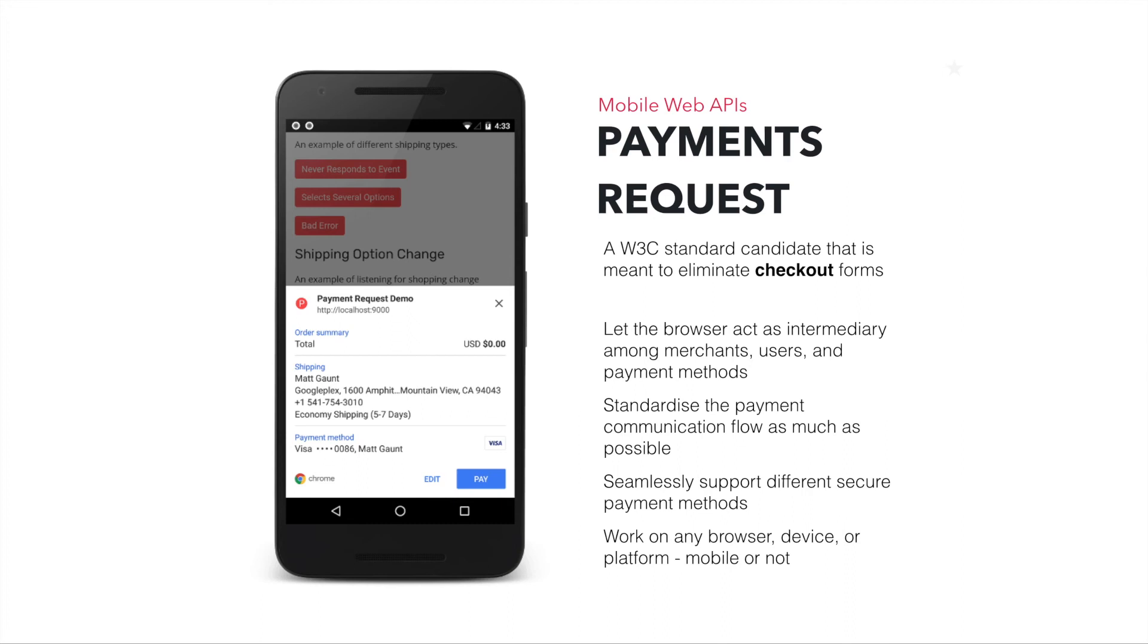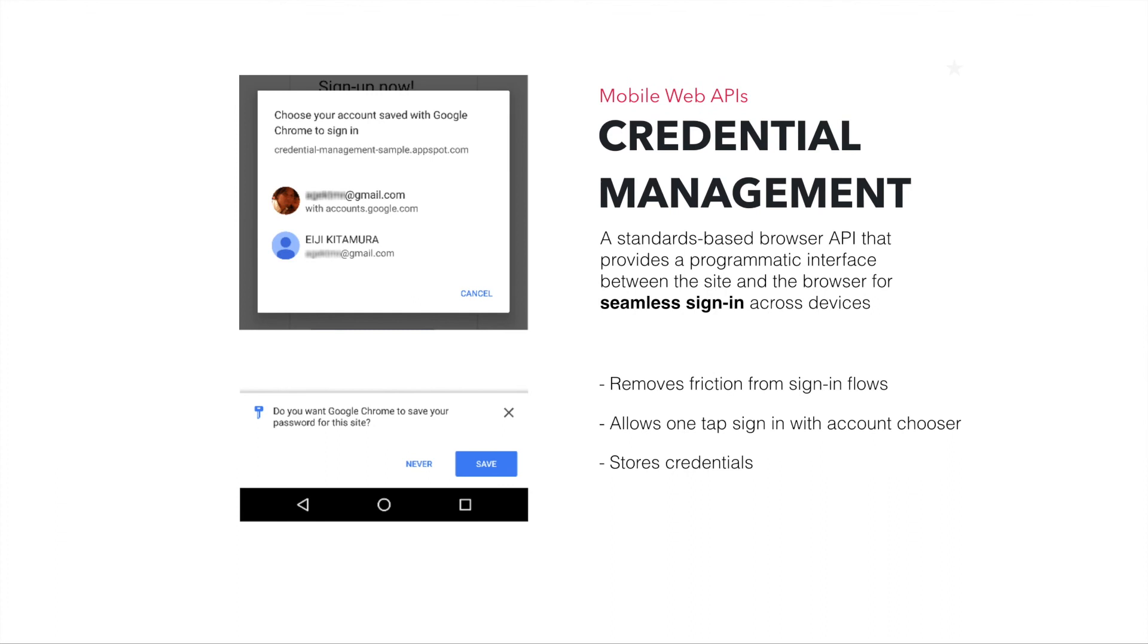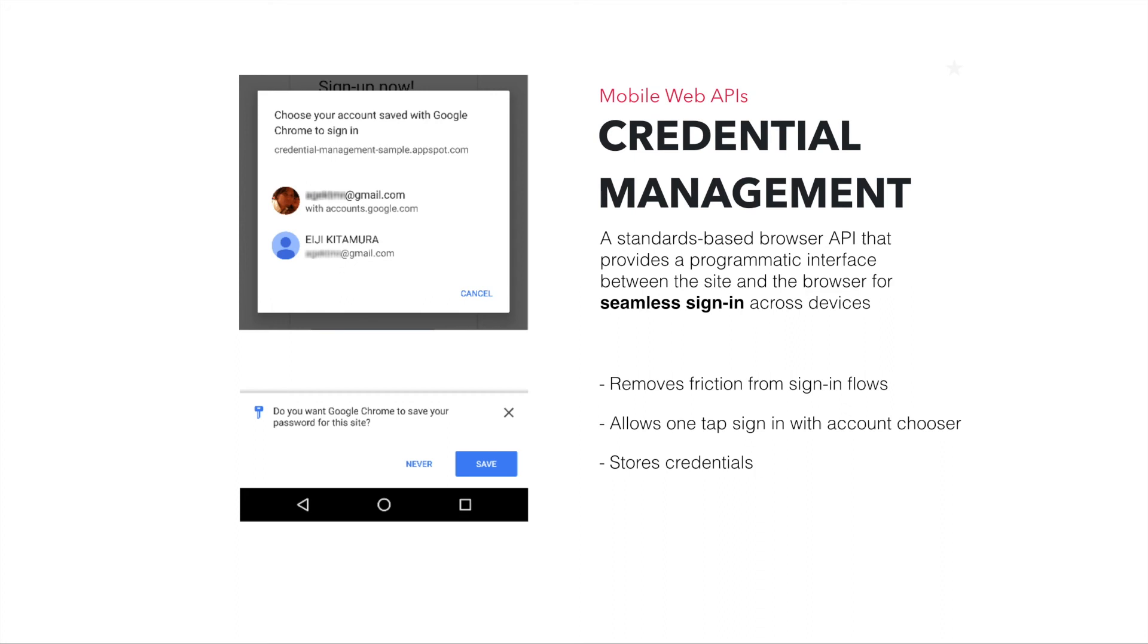Another very interesting mobile web API is credential management. Again, for the same reason as the payments API, the credential management makes your users' life much easier in terms of logging everywhere they need to log in. It removes friction from sign-in flows and allows one-tap sign-in with an account user and store your users' credentials in a secure way, not stored inside your app but actually the whole system for their device. So it's a very powerful way to fast-track this kind of login process that's normally very annoying for users.